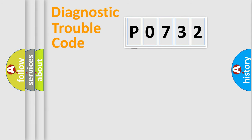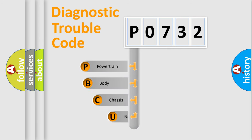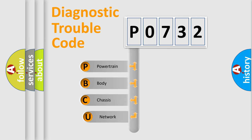First, let's look at the history of diagnostic fault code composition according to the OBD2 protocol.